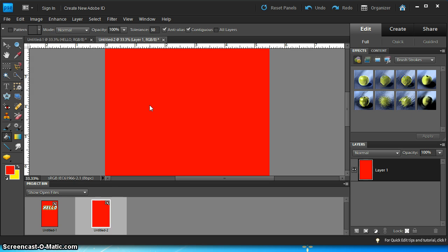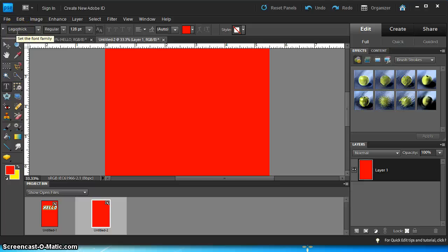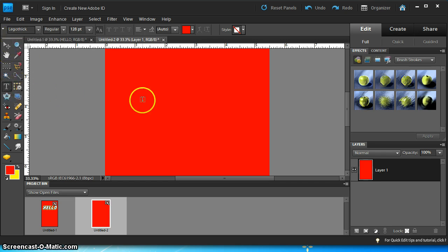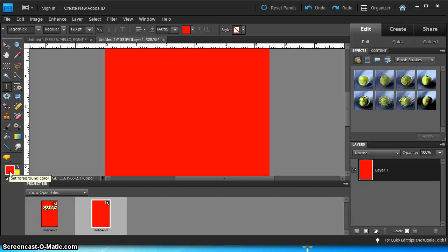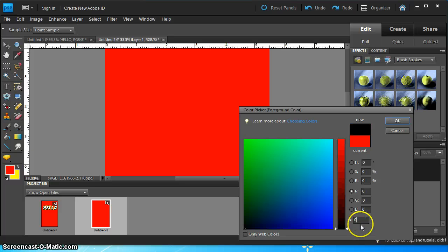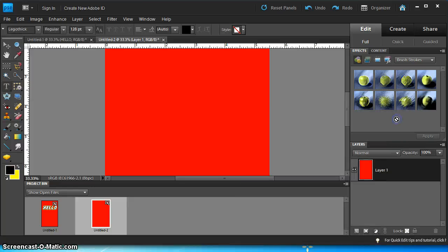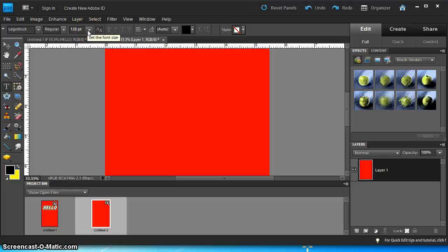The next thing I'm going to do is create my text. So I'm going to select the text tool, select the LEGO Thick font which you should have downloaded and installed prior to this. And I'm going to change the text color to black. So I'm going to select this and black is 000000.